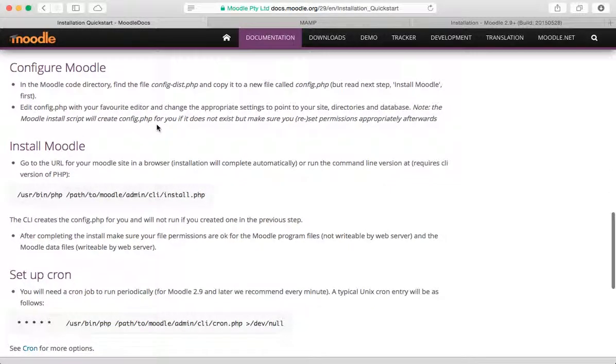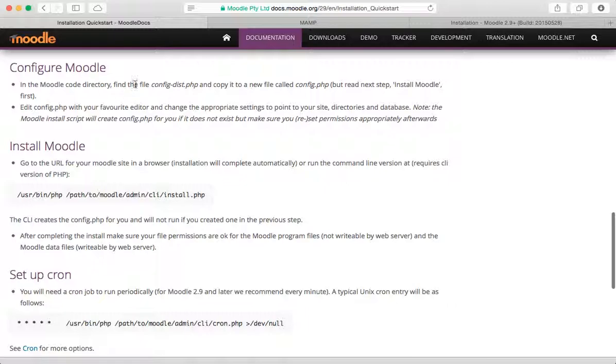Obviously we have something that we need to do before we actually run the installation process. We'll do that in the next movie. Thanks for watching.